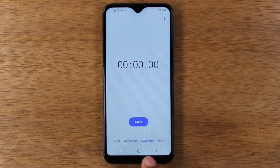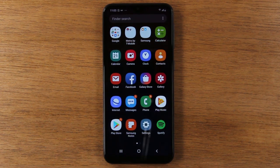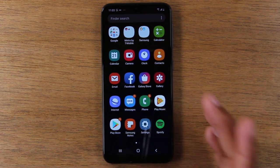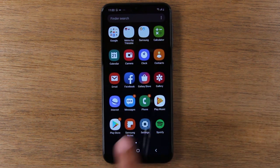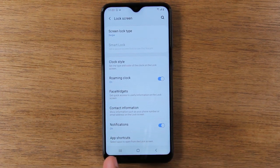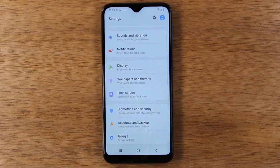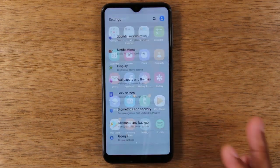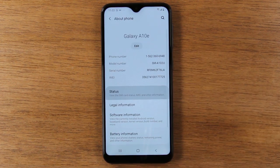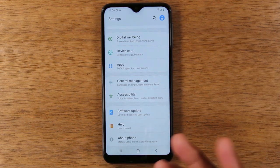If you tap this button here, it basically takes you out of the app — it's called the back button, so it always takes you back one step. For example, if I go to the settings app and tap on lock screen, then tap the back button, it takes me back to the main menu of settings. If I tap it again it takes me out of the app. If I go to about phone and status, I can tap it once to get here, tap it again to get here, and then tap it again and it takes me out of the app.